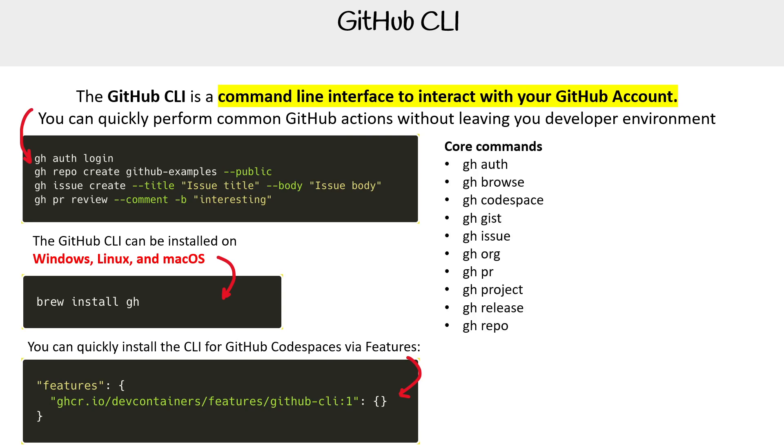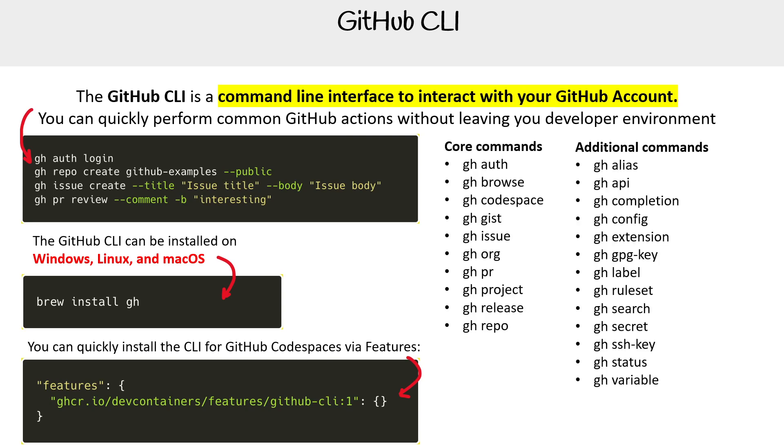Just to give an idea of commands, we have our core commands, we have a lot of additional commands, and then we have one specific to GitHub Actions command. We're definitely going to get some exposure to GitHub CLI in this course. But there you go.